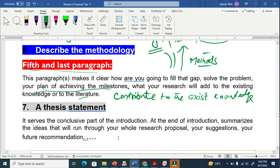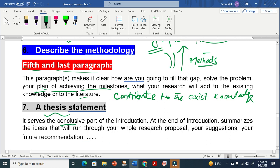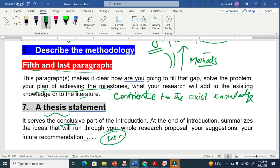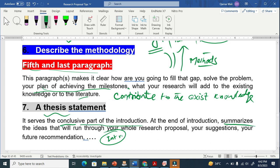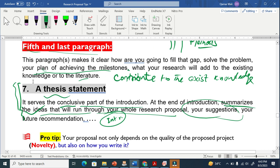In the last paragraph, if you wish to write one, this is basically the thesis statement. This paragraph serves as the conclusive part of the introduction — just as every section like the introduction, literature review, and abstract has a starting point, a thesis statement, and a conclusion. At the end of the introduction, summarize the ideas that will run through your whole research proposal. You can also give suggestions or future recommendations here if you wish to include them. These six or seven points are very important to make your introduction meaningful.